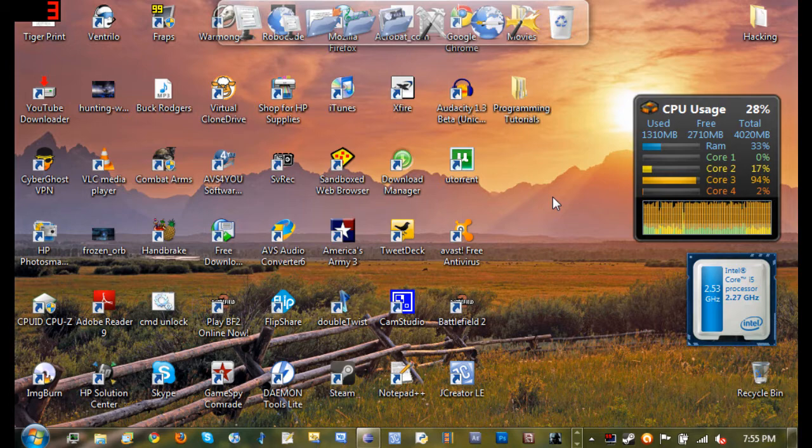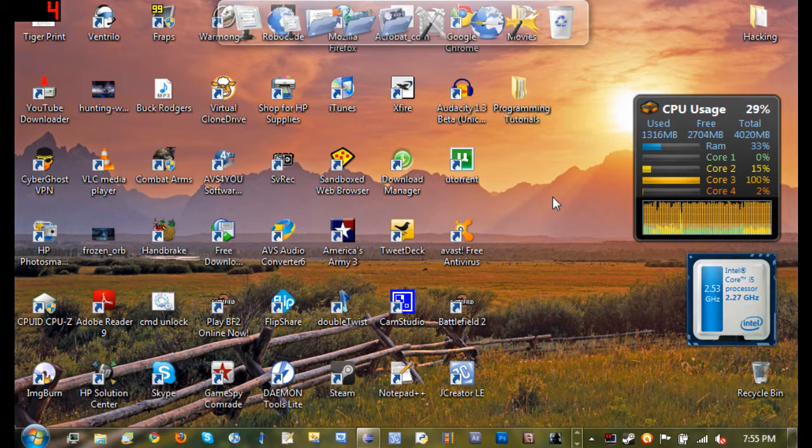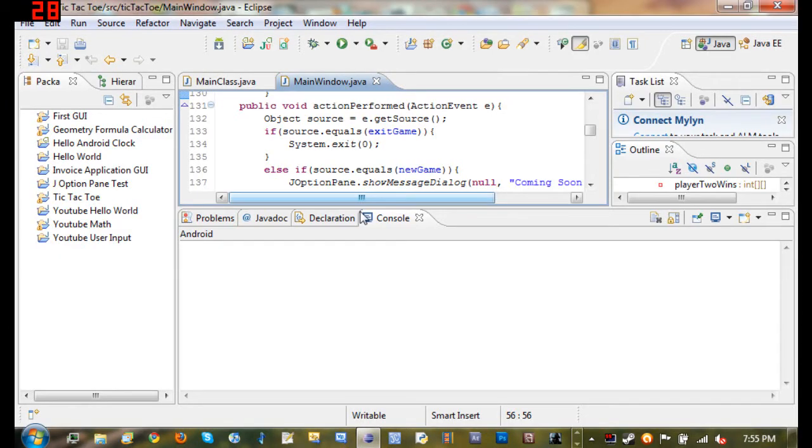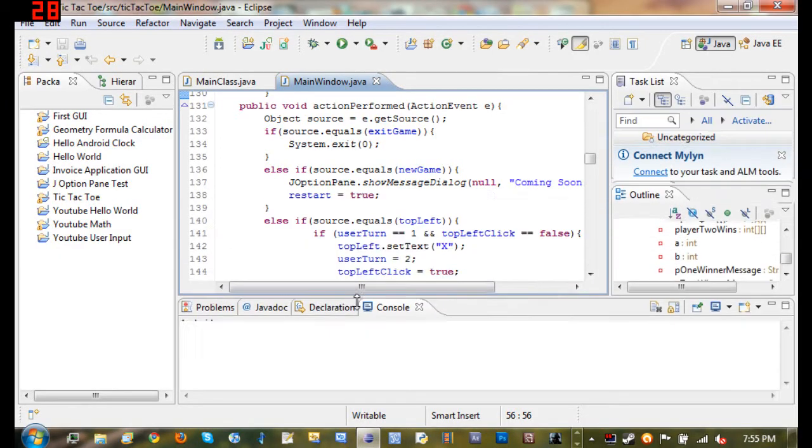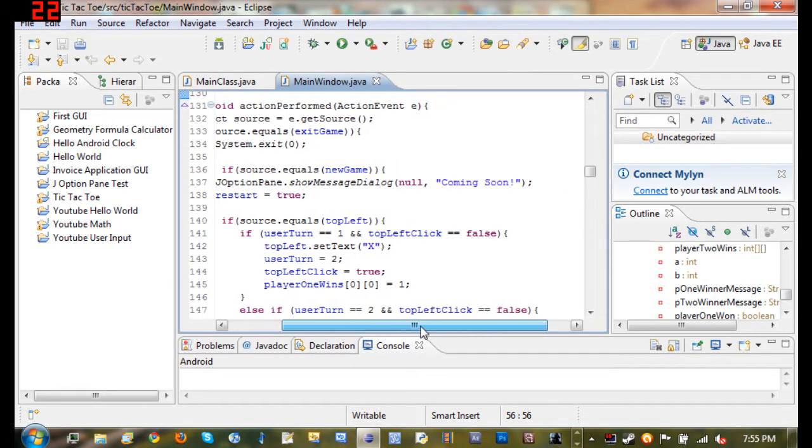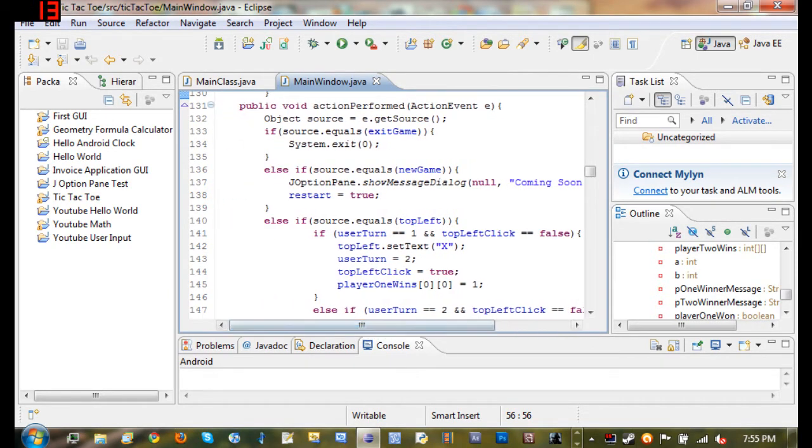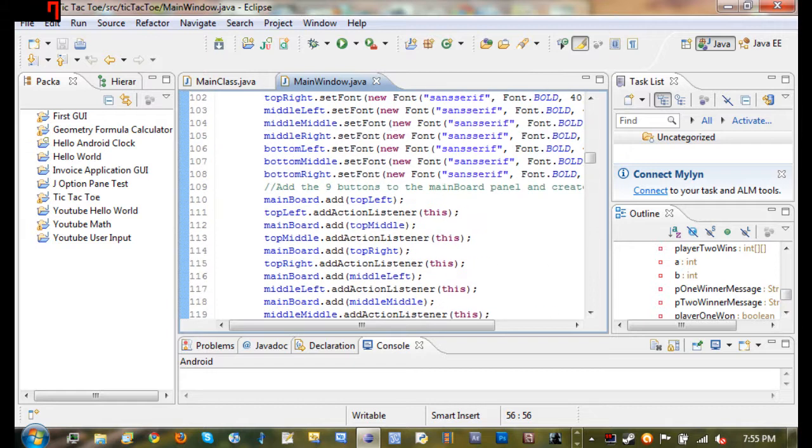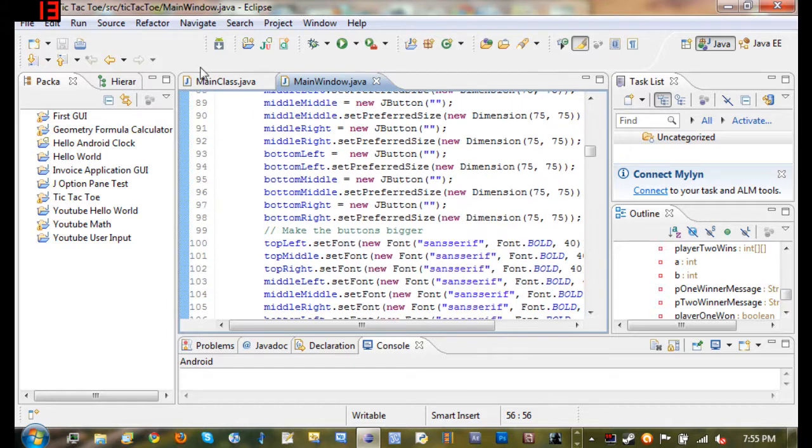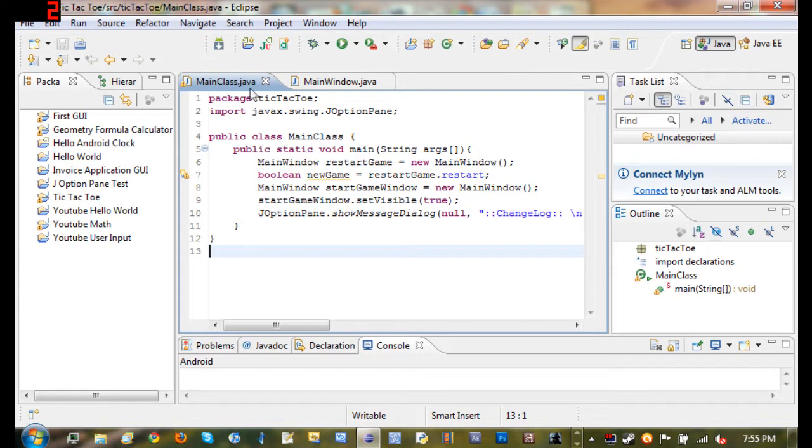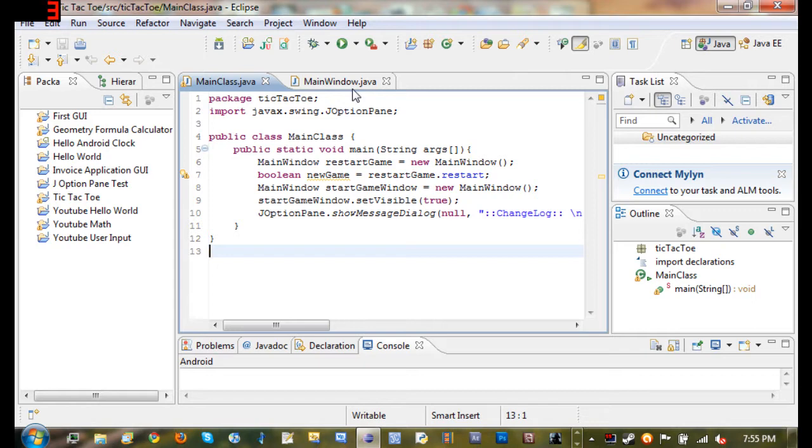So when you're writing code in Java you're going to use something called a compiler, and here's an example of a compiler right here. And what you do is you create projects and you write your code, and you put your code inside of classes which are pretty much these files right here, main class dot java, which is a class file.